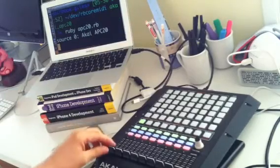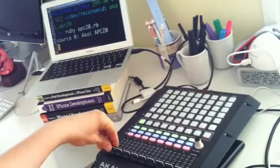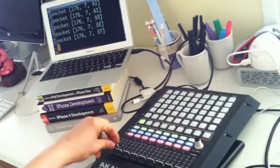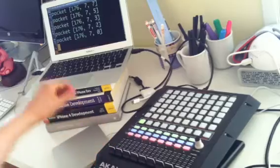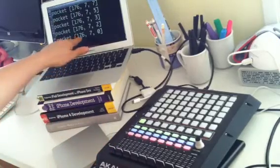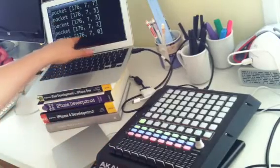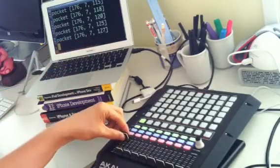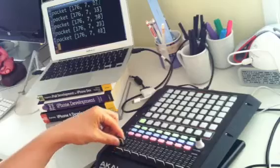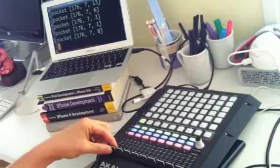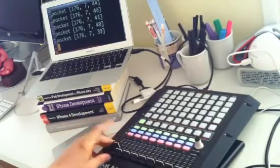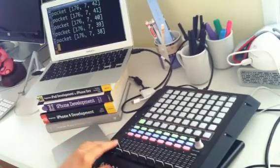You run rubyapc20.rb. And then each of these things, these pairs are unique. 176.7 always means this guy here. Now, if you were doing actual MIDI, you would want to know that this is on MIDI channel 1, whereas this is on MIDI channel 2.